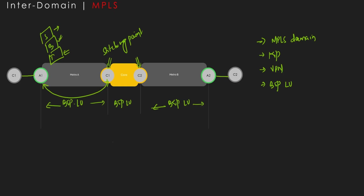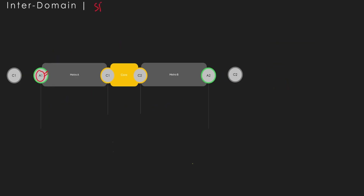Now let's see how we can do this with SR v6. When we use SR v6, we need ISIS version 6 across the different IGP domains — the same three different IGP domains as before. In the MPLS case we were using ISIS v4 for IPv4; now we are using ISIS v6. With ISIS v6 across three different rings there is no redistribution.